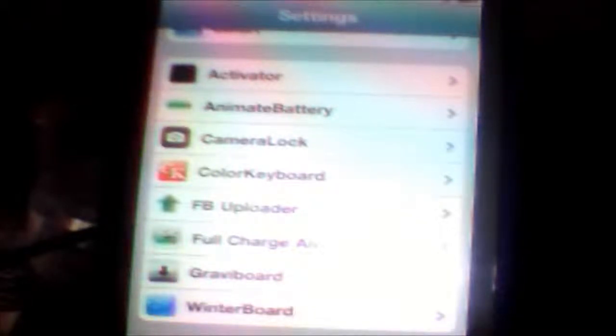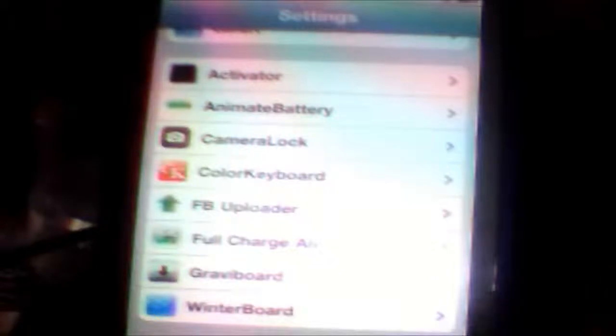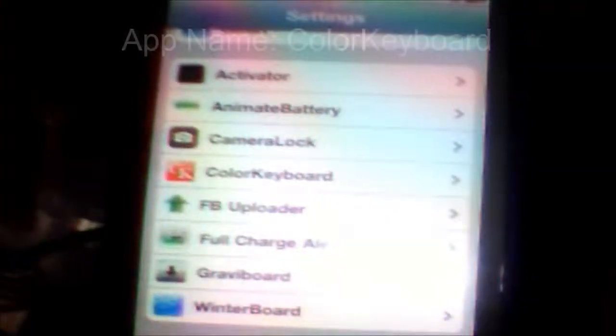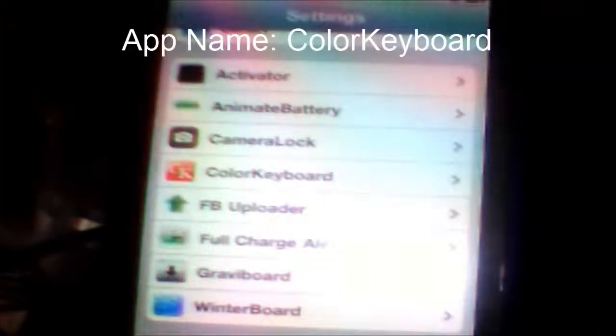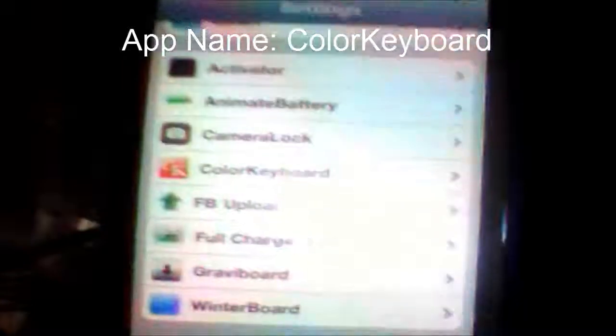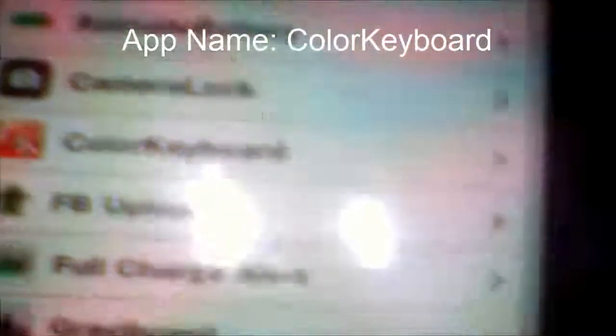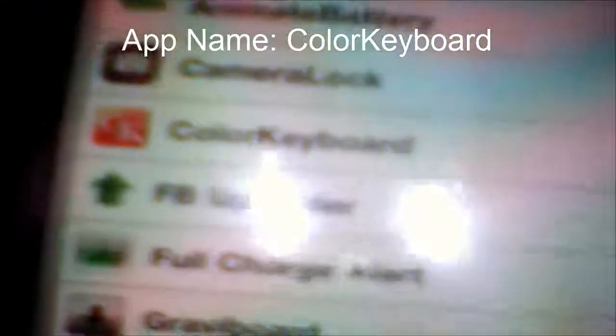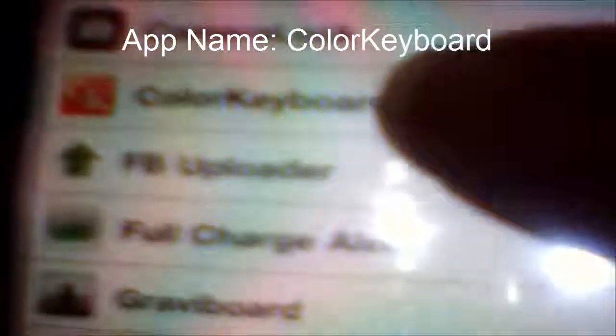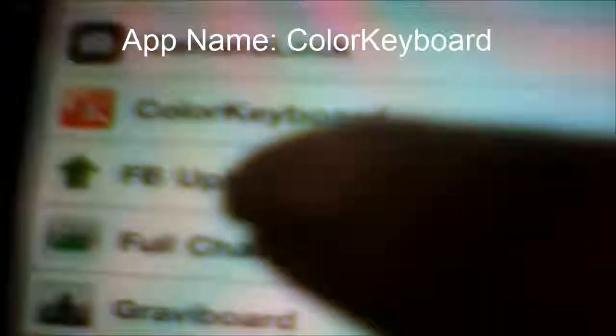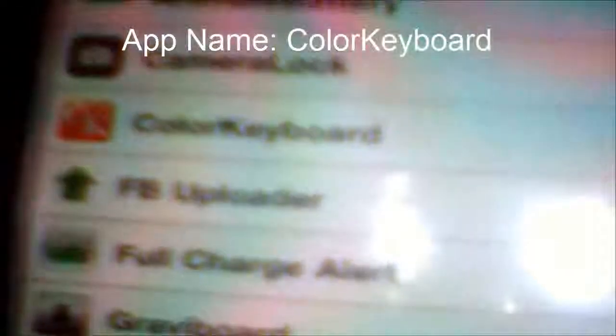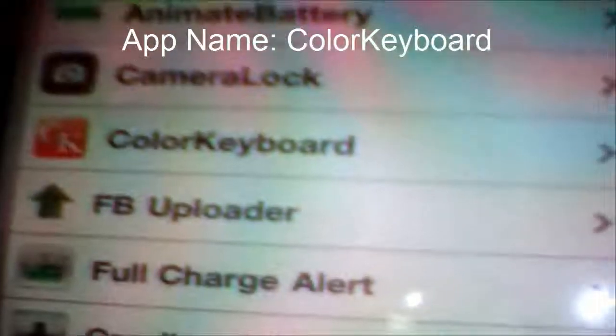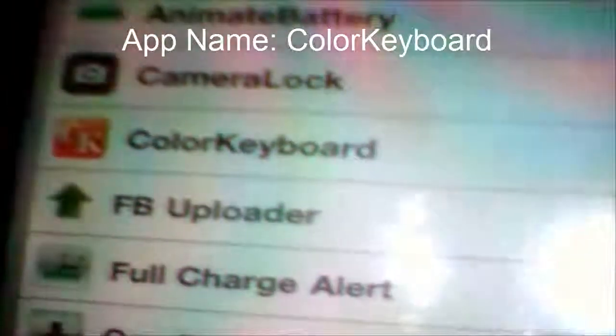The application that I use is called Color Keyboard. It's this one, Color Keyboard.